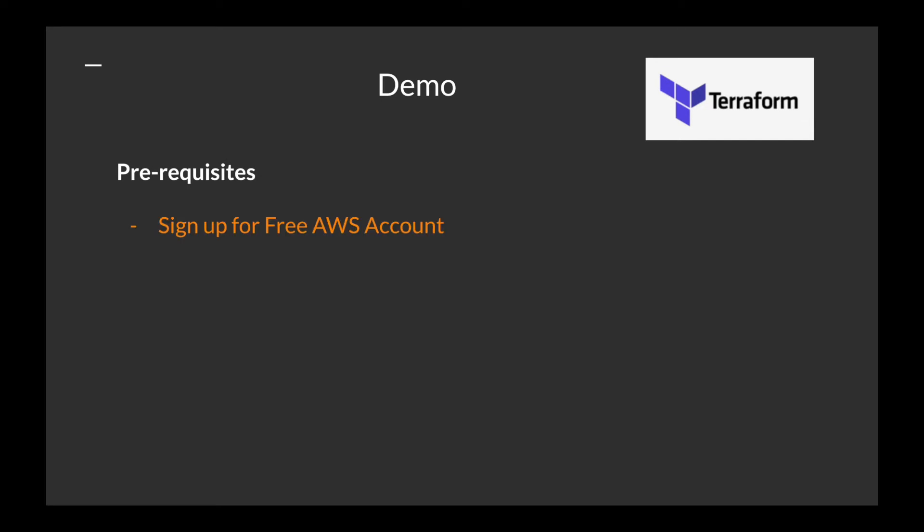For the demo, what you need is an AWS account. You can use a free tier and follow along if you want.